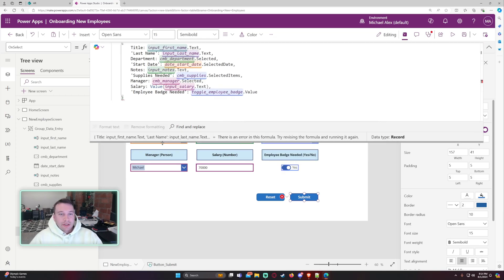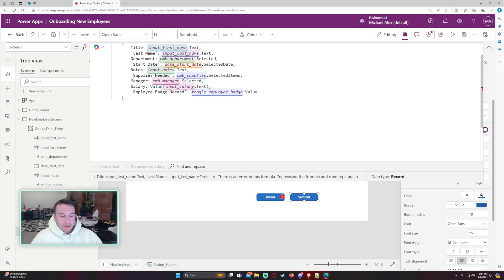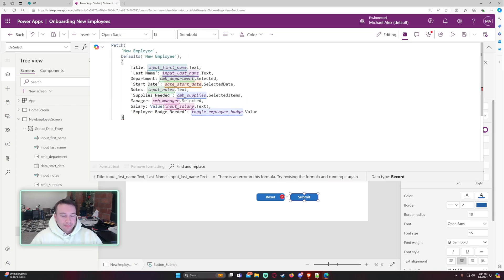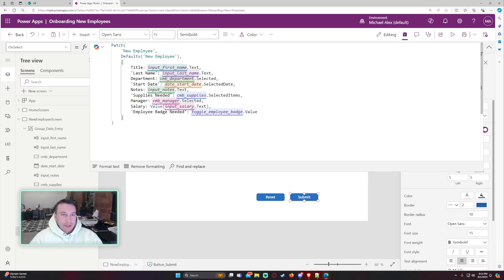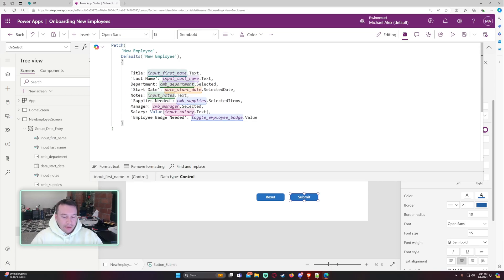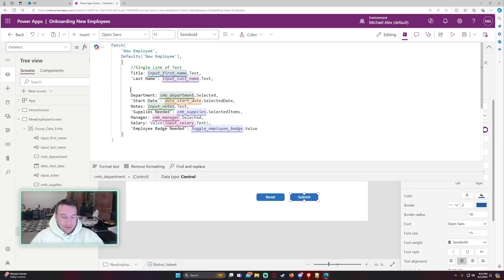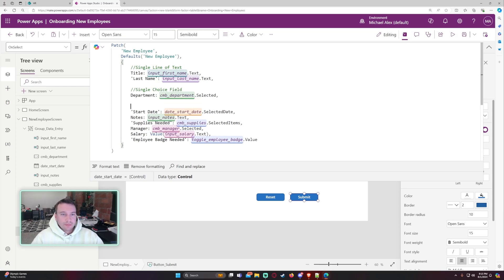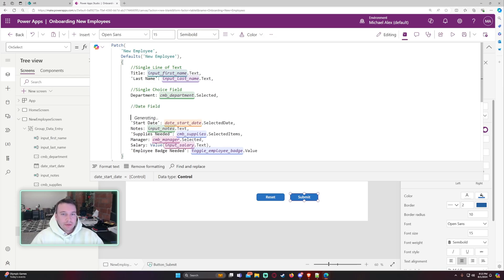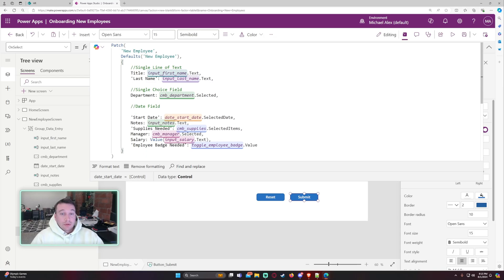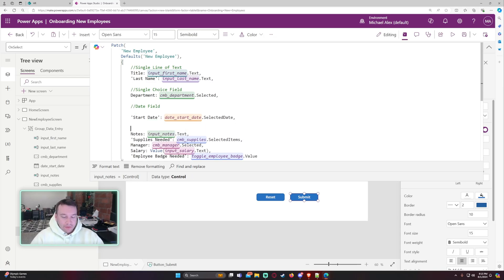And let me go ahead and make a comment. Single line of text. Single combo. Single choice field. Date field.